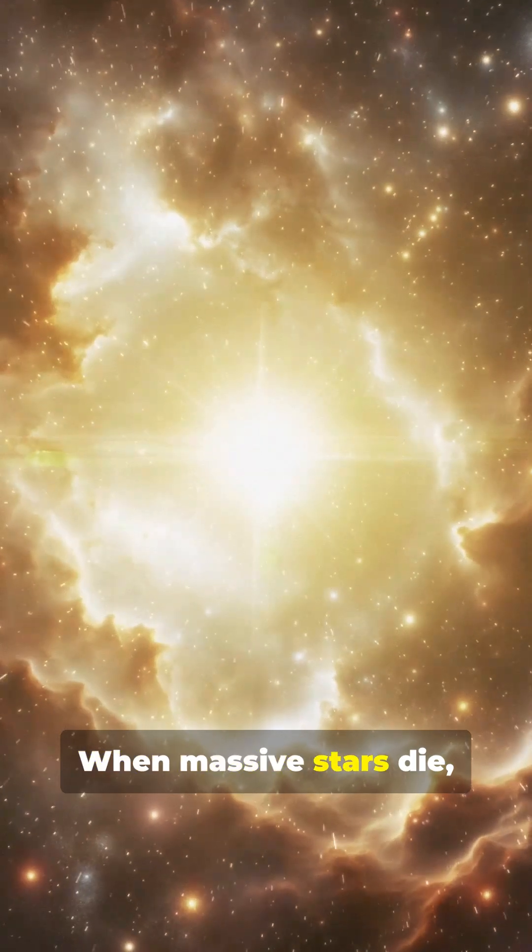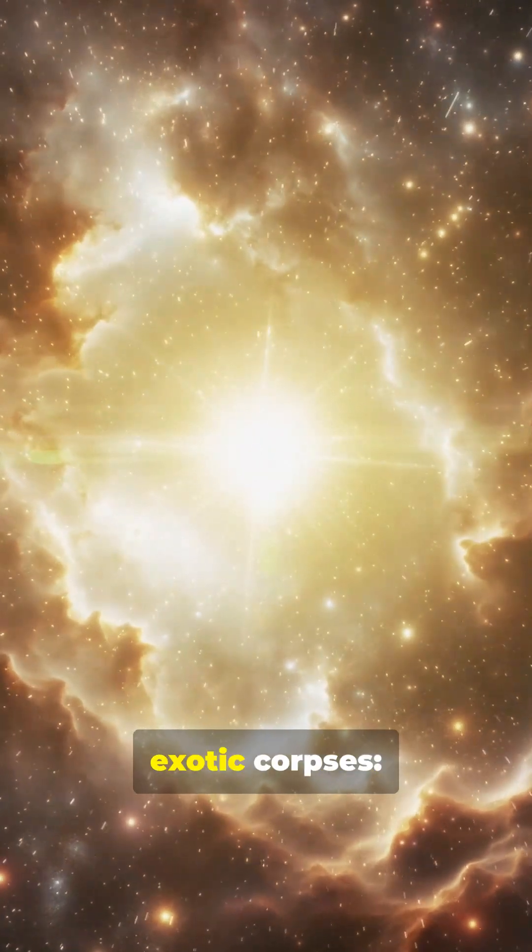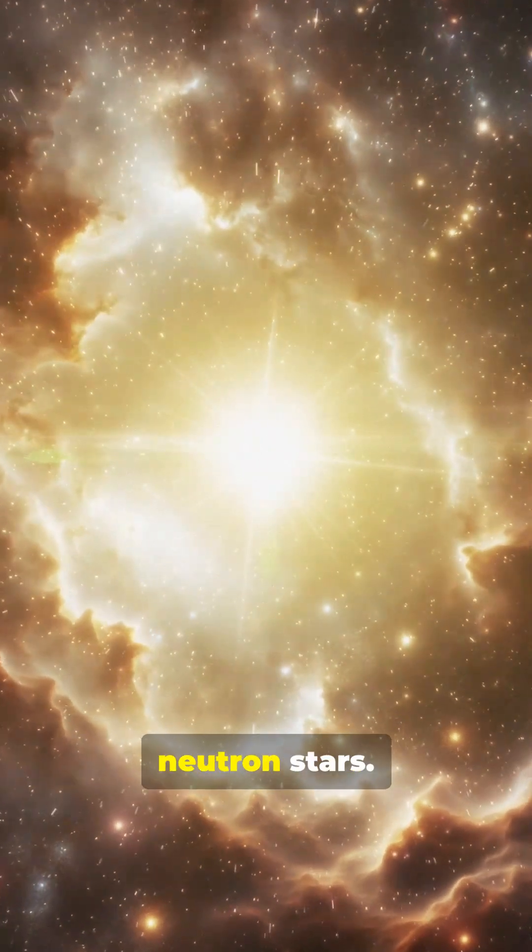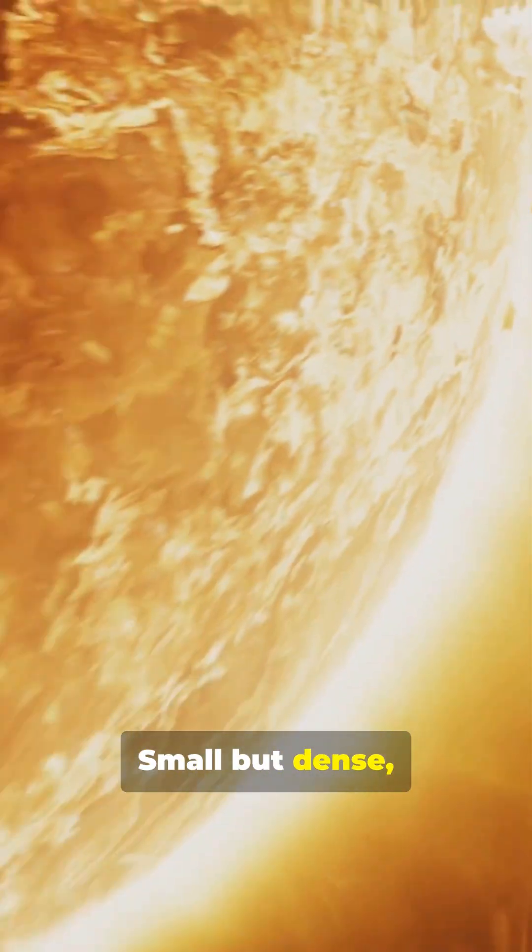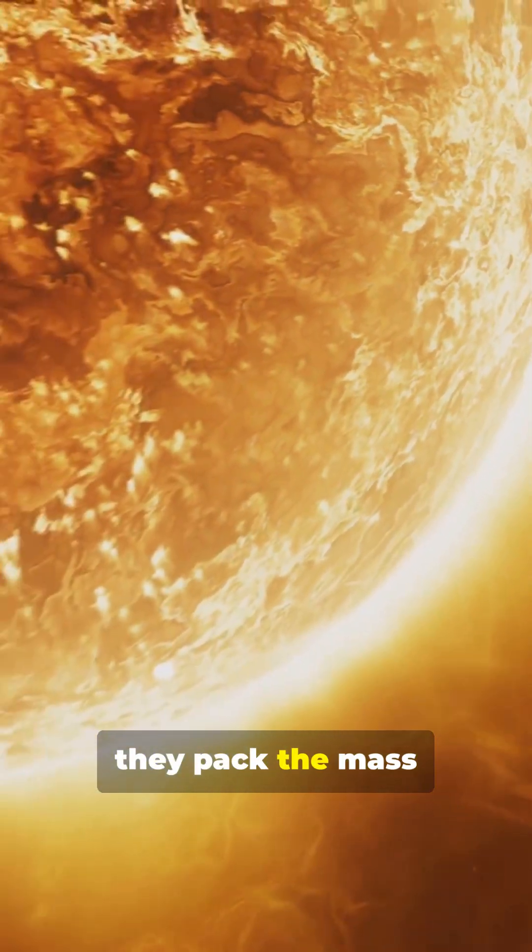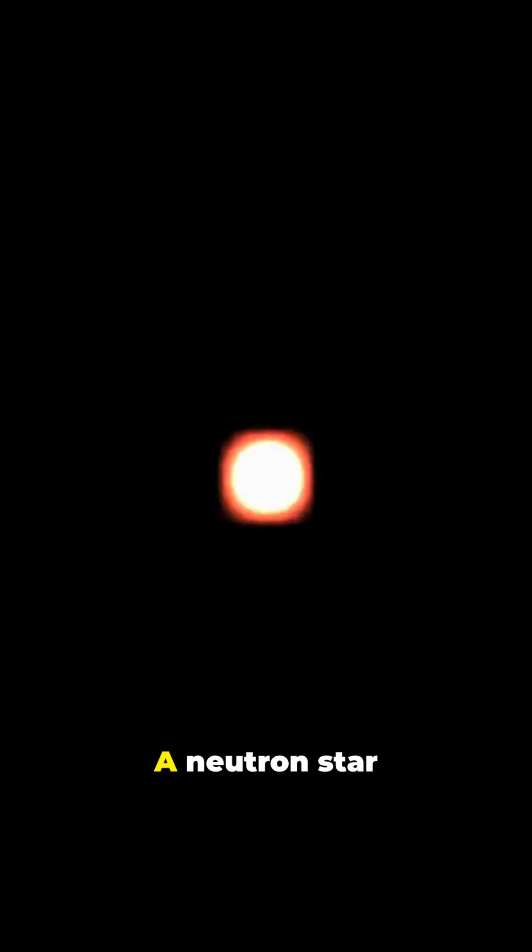When massive stars die, they leave behind exotic corpses, neutron stars. Small but dense, they pack the mass of the sun into a sphere the size of a city.